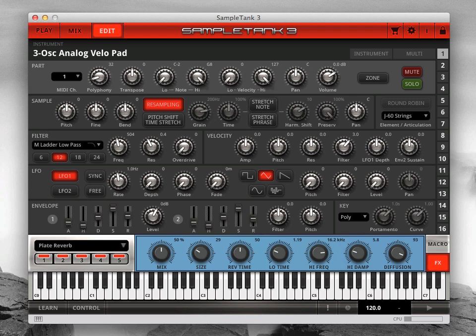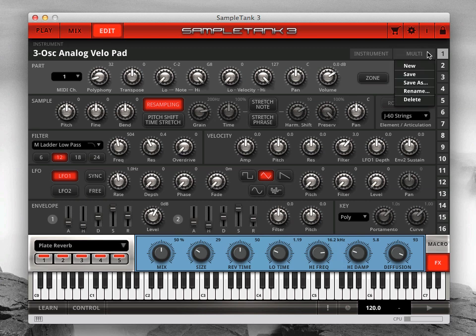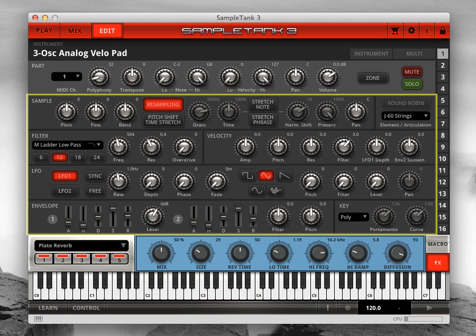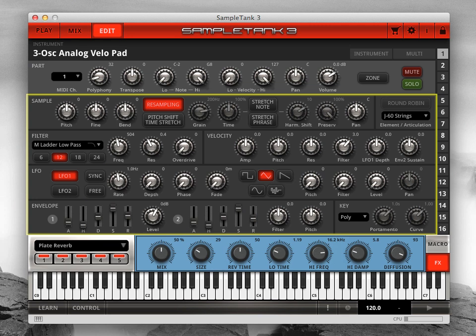Velocity splits let you add or subtract parts depending on how hard you hit the key — imagine a piano sound with strings layered at low velocities and fortissimo brass at high velocities. You can set up velocity splits easily using multiple parts. Here on the edit page you can switch between the 16 parts using the column on the far right, letting you edit your full multi right from the edit page. The top row contains part parameters — settings that apply to the actual part independent of the instrument loaded into it — while the next four rows are all about the instrument loaded into the part.